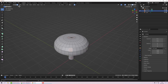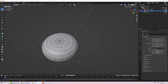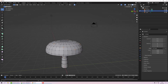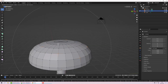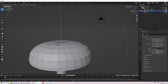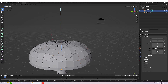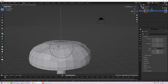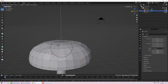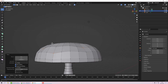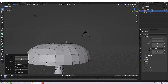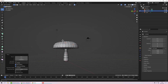Now for some random variation. In vertex mode, I'll select a scattering of vertices across the cap, then use G and Z and reduce the falloff ring to get some nice little dents in the mushroom cap.